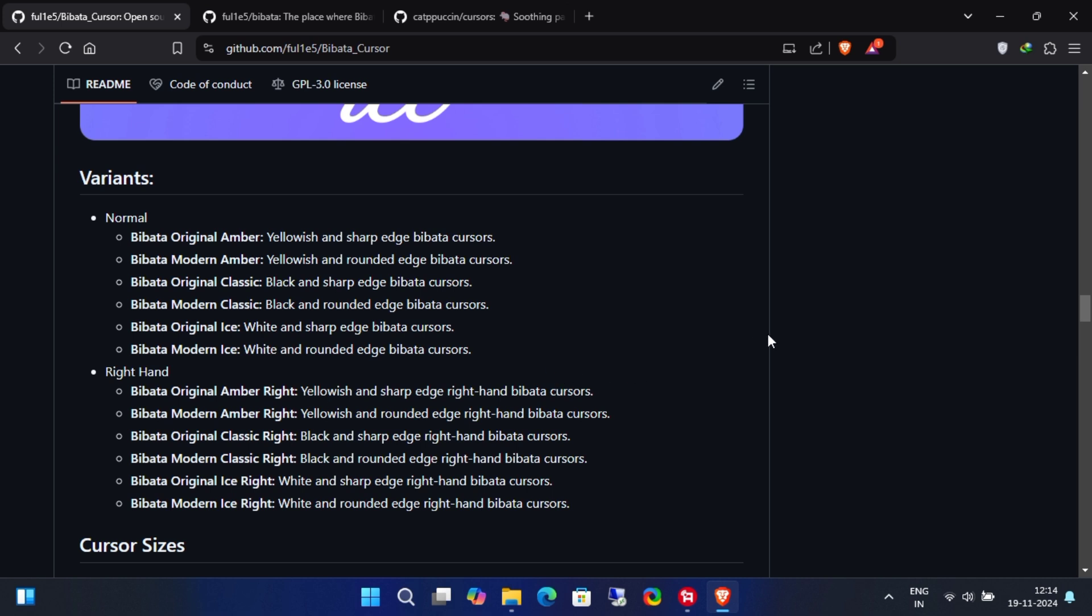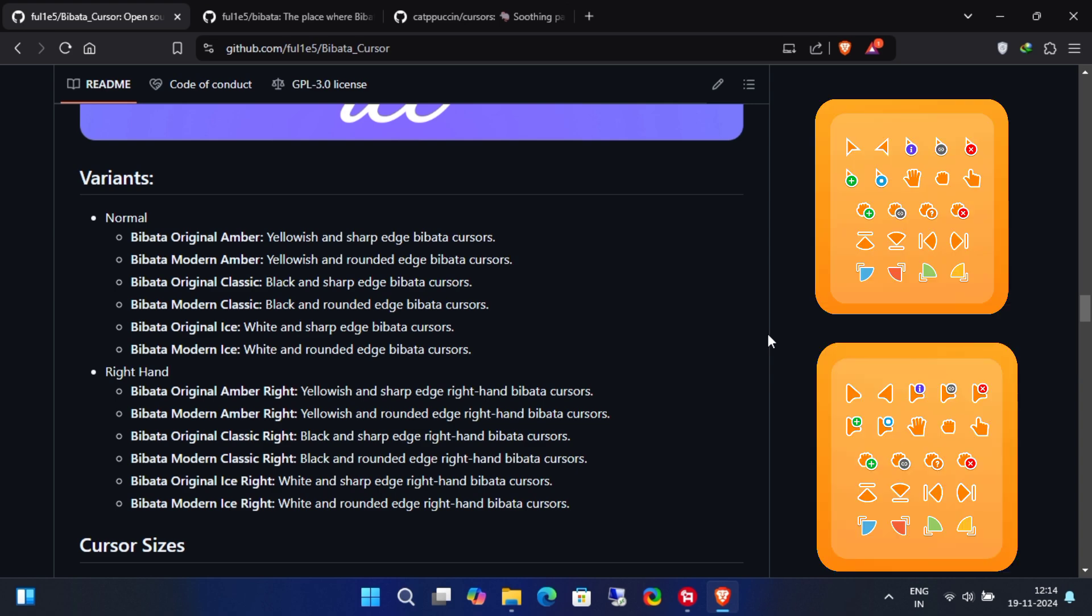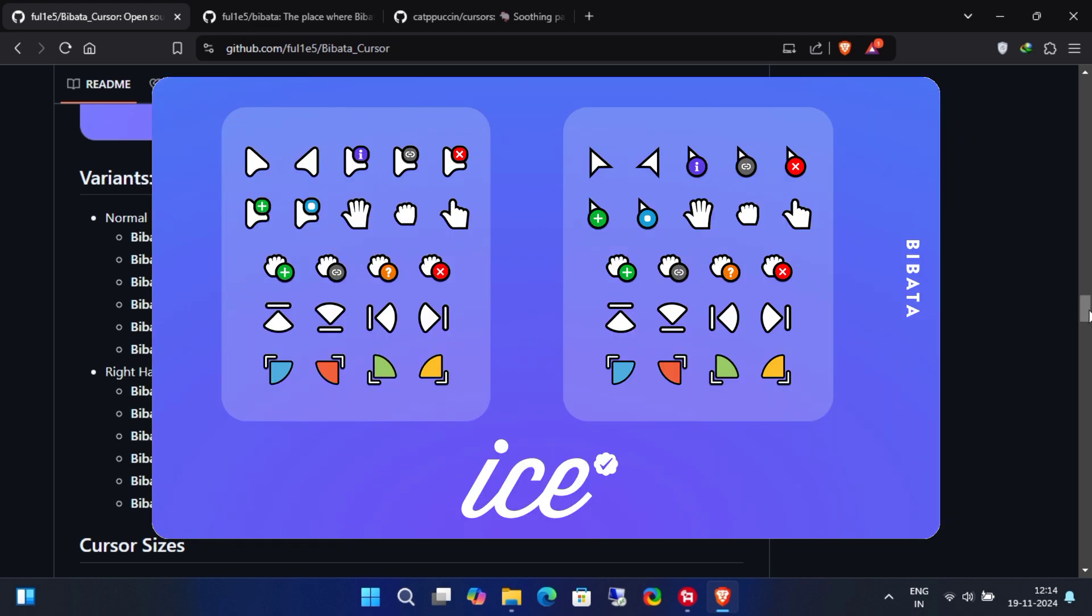Now, you'll also need to decide between the original or modern theme. Each of these has three different options to choose from: Amber, classic, and ice.